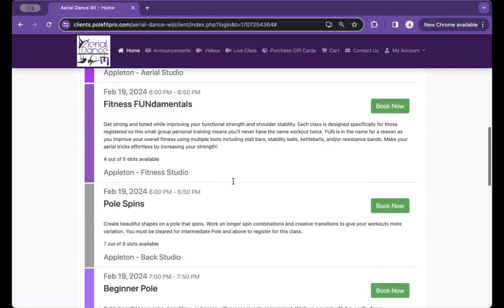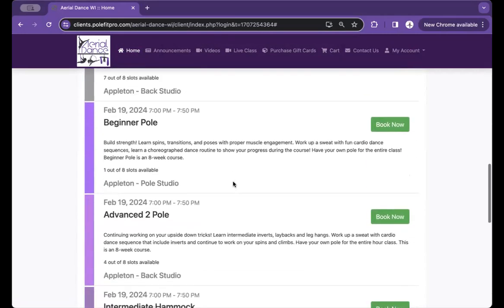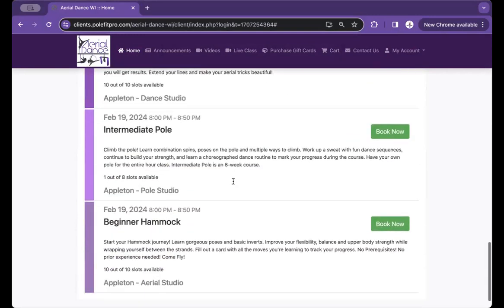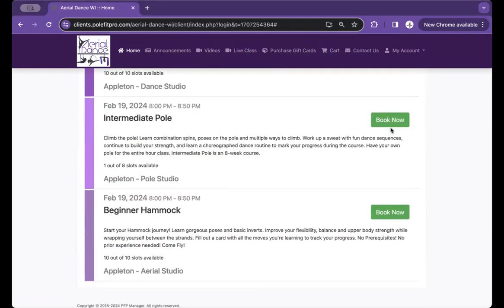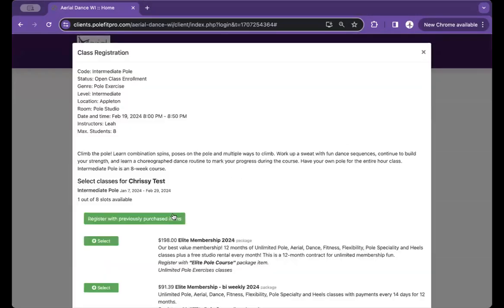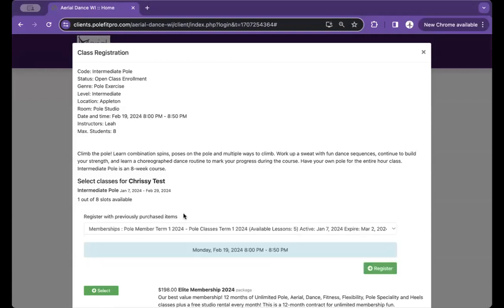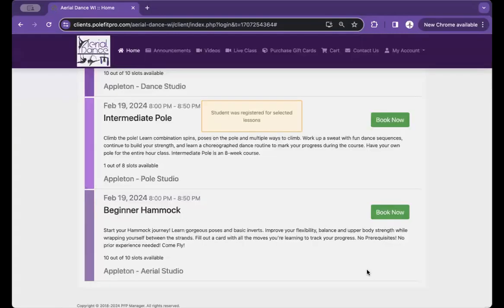Scroll down until you find the desired pole class that you would like to sign up for. Click Book Now. Register with previously purchased items and click Register.